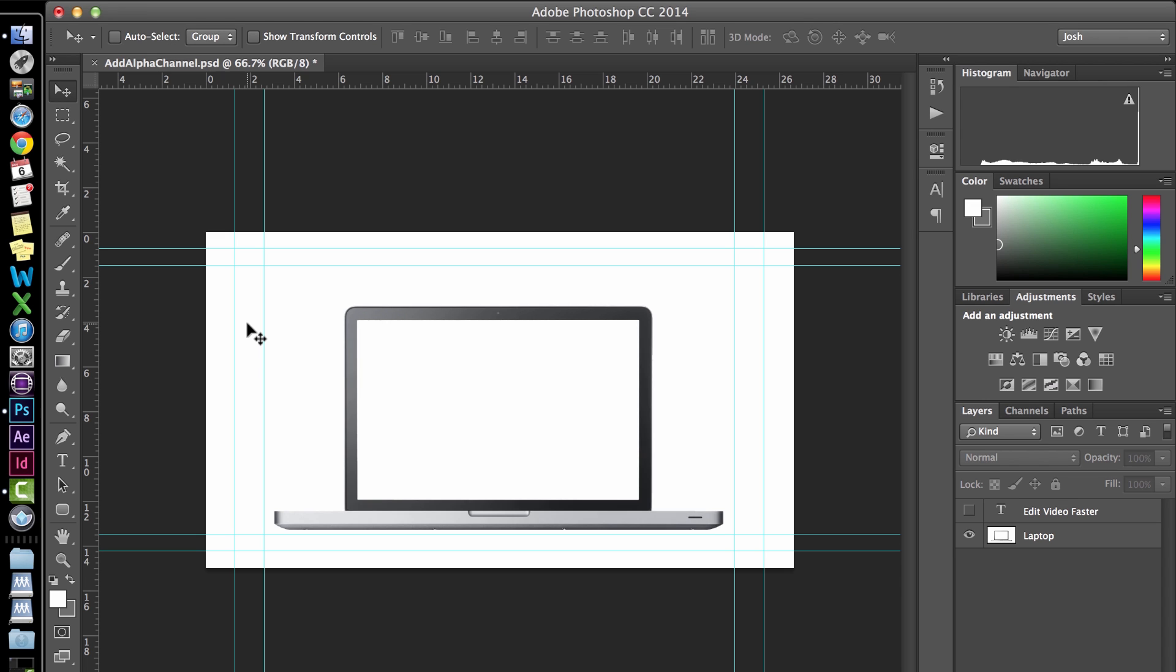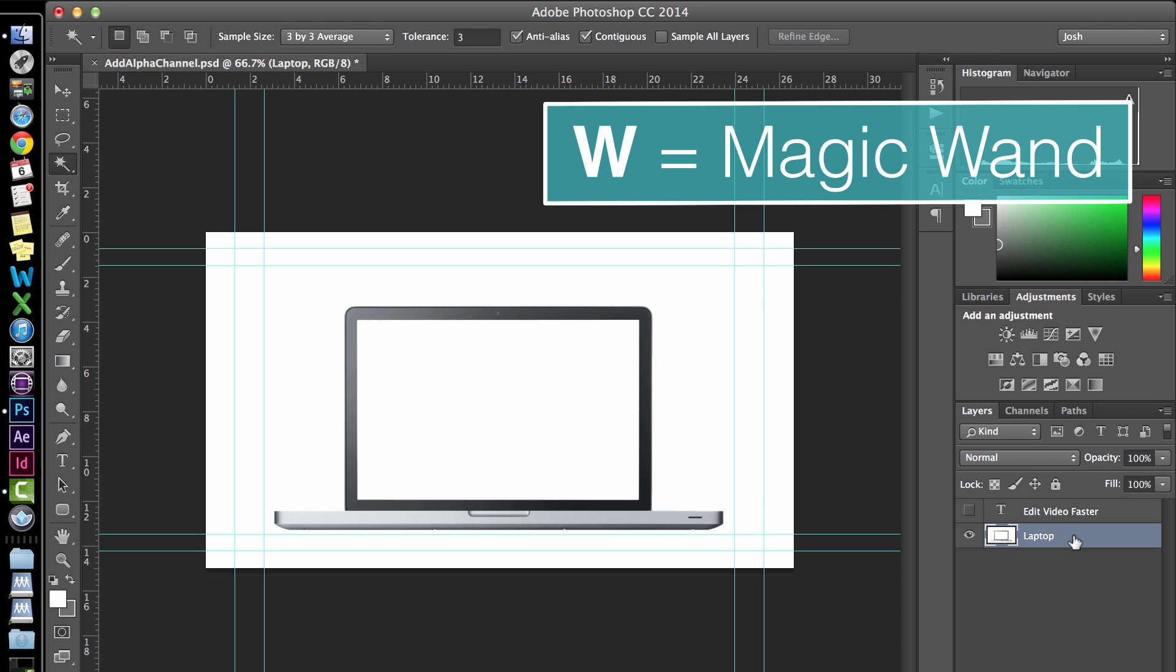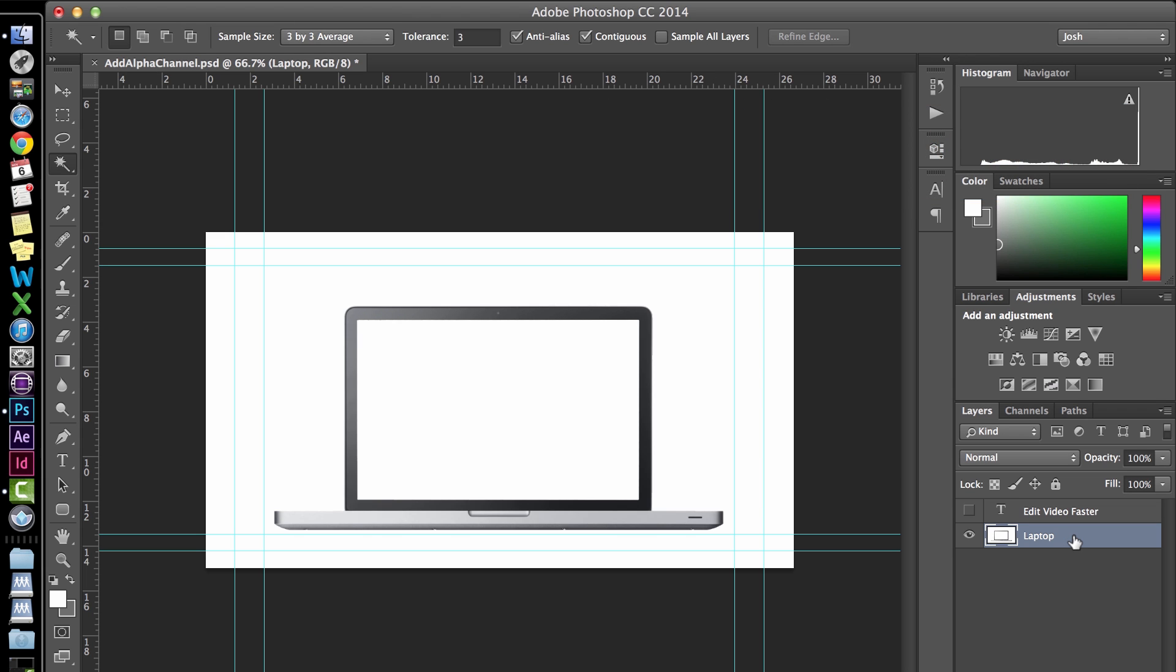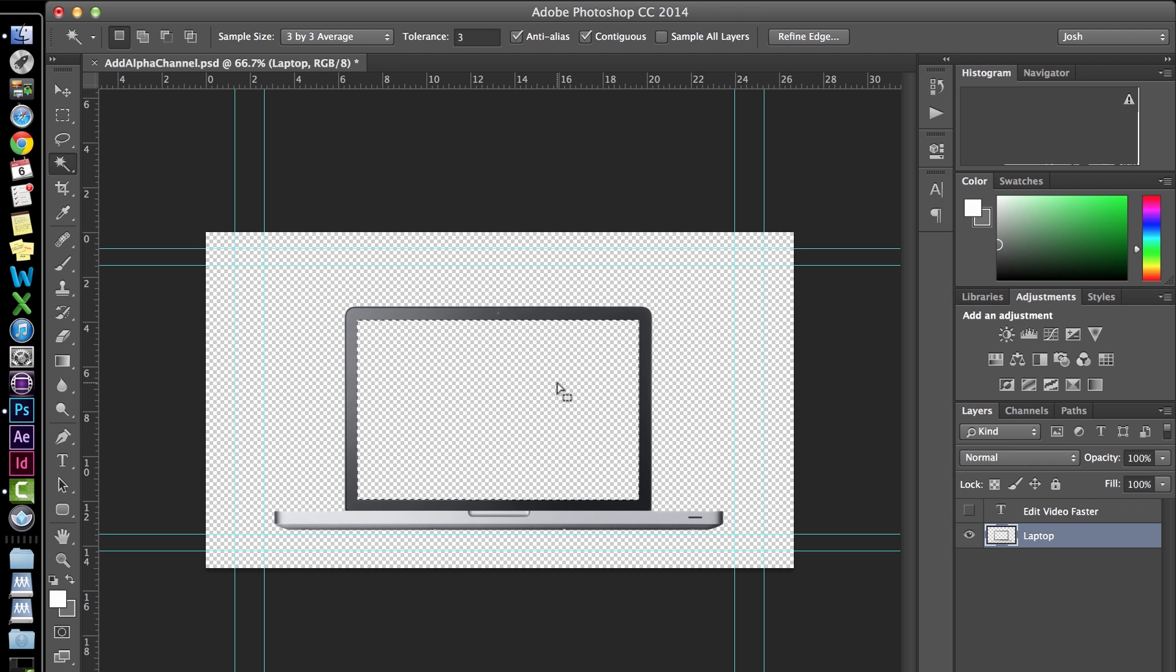This image has a pretty clean key on it already and I don't really want to get into the nitty gritty bits of keying. I'll save that for another tutorial. So simply, I'm going to select my layer and then turn on the magic wand tool by hitting the letter W. Select the background and hit delete. And then do it again for the screen.